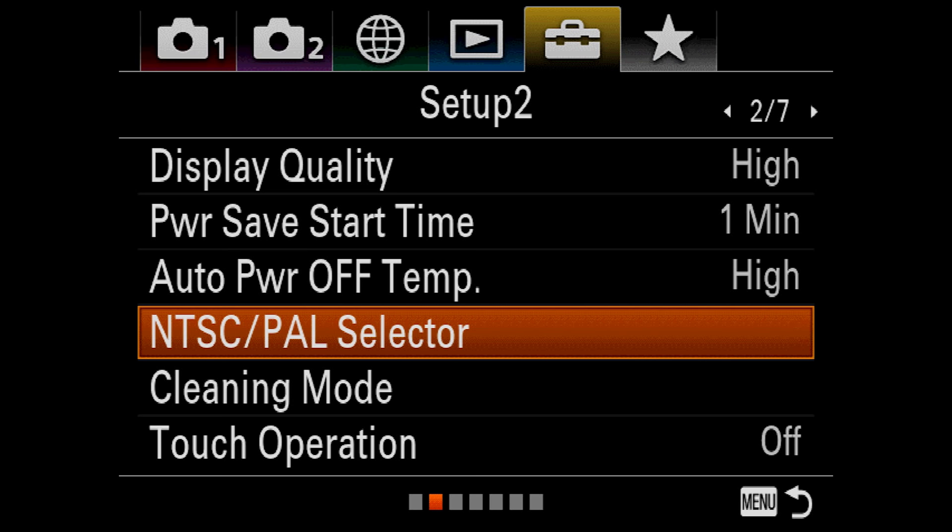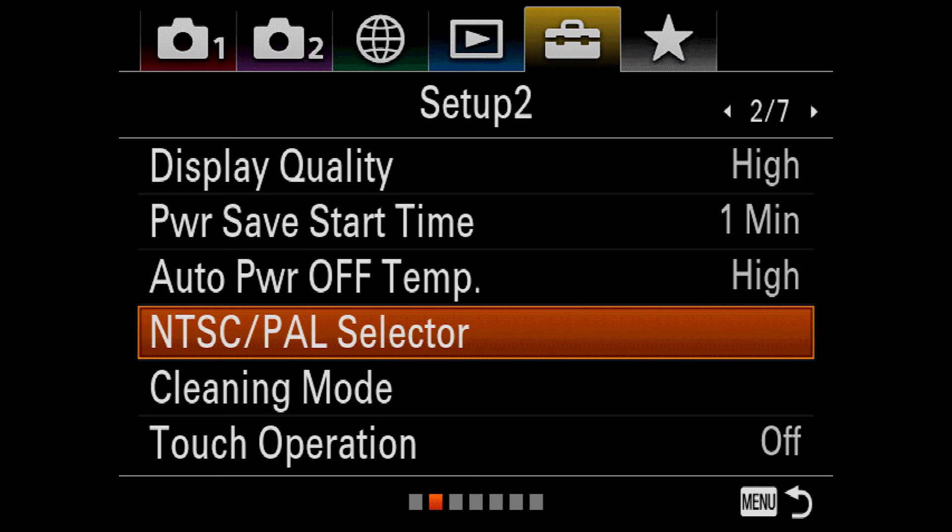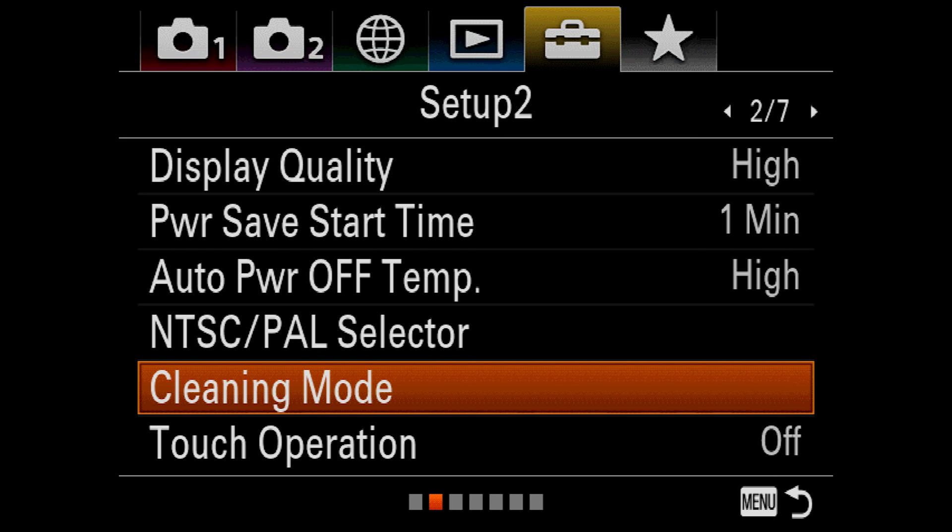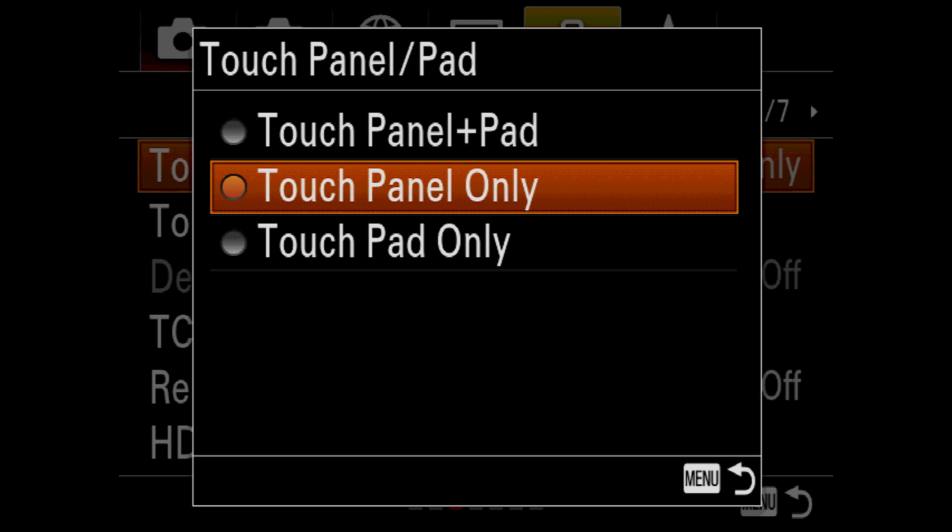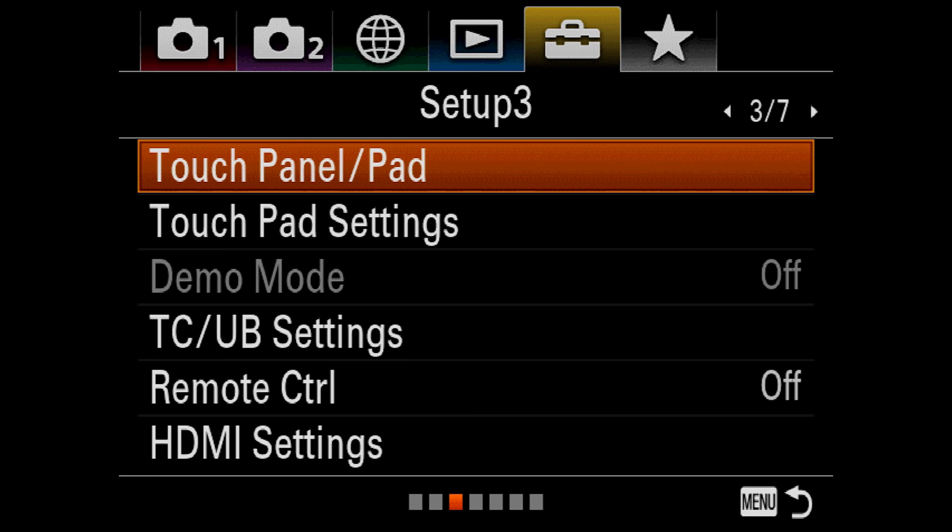NTSC PAL Selector lets you switch your video frame rates from the American NTSC standards to the European ones. The cleaning mode tells the camera to shake the sensor in the camera very, very quickly to hopefully shake off any dust particles which may have fallen on it. Touch Operation enables or disables the camera's touch screen, and I like to have this on. There are two modes for the touch screen. The first is touch panel mode, which lets you touch to focus the monitor when the monitor is on. The other mode is touch pad, which is active when you look through the viewfinder and the monitor is off. In this mode, the touch screen acts like a track pad on a laptop. As you move your finger around, the focus point will move in the viewfinder.